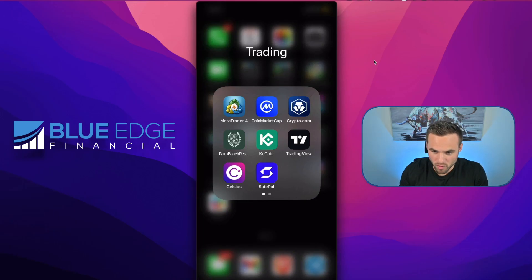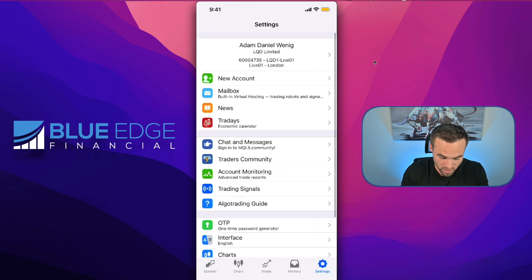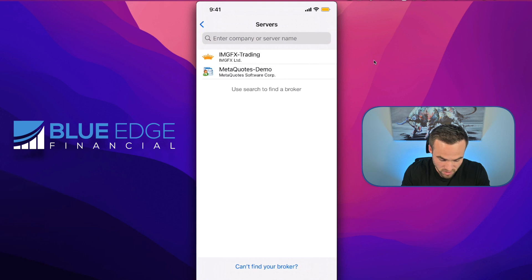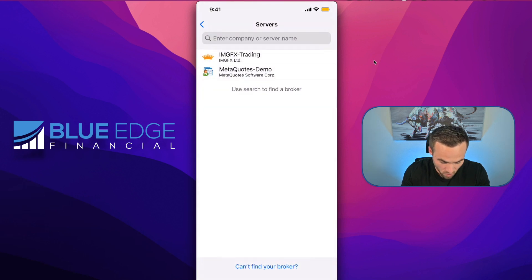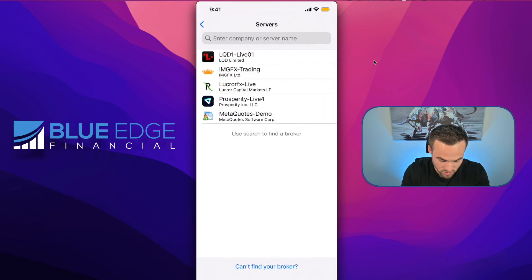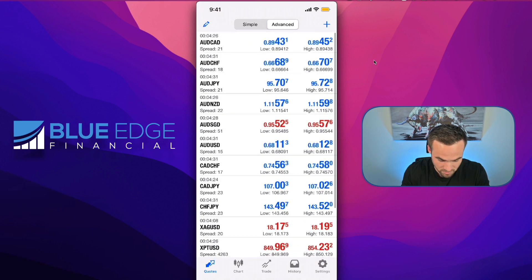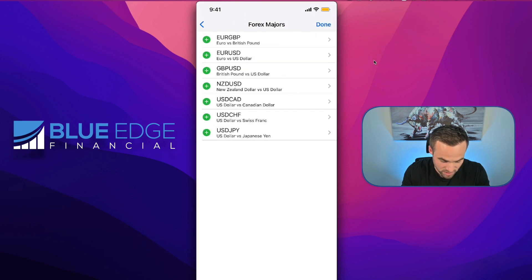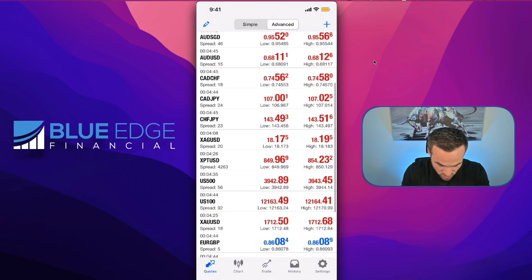Now I'm going to give you a quick phone tutorial of MetaTrader 4. You can go to the App Store and download MetaTrader 4. Once downloaded, go into Settings and add a new account — you can select to open a demo account or log in to an existing account. You select your broker's terminal, input your information, and either open a demo account or log into your live account by clicking Login to Existing Account. Once you're logged in, you'll see a bunch of different symbols. You can click the plus button on the top right and add currencies you'd like to see.